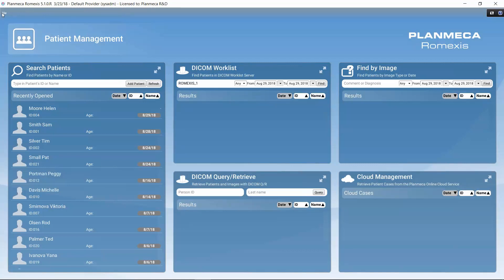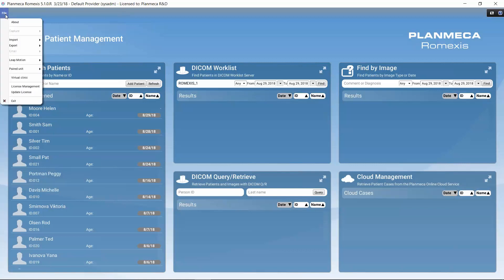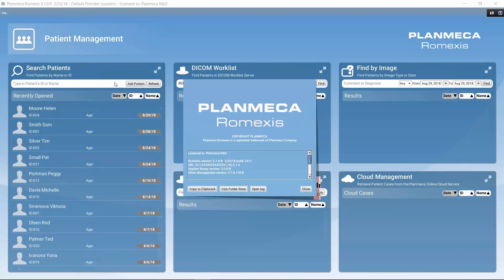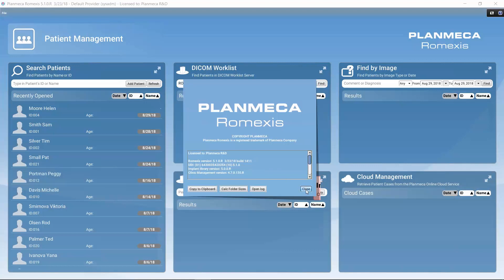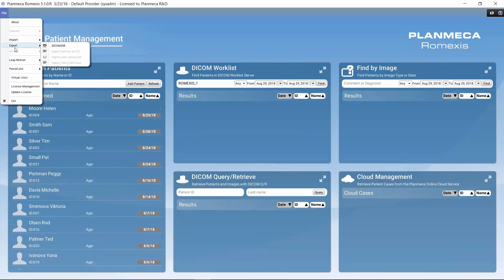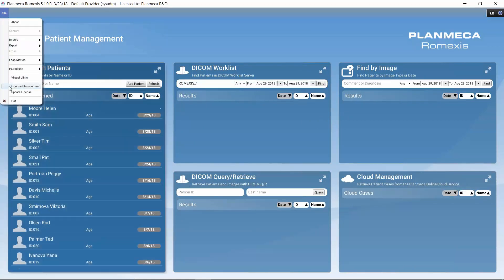We can find further information in the file menu. If we open it, we can open the About section to see further information about the version numbers. We can also find information about the license we are currently using in Romexis.